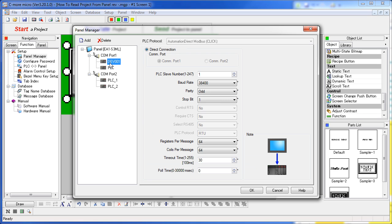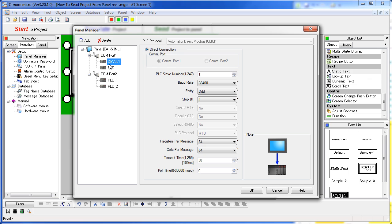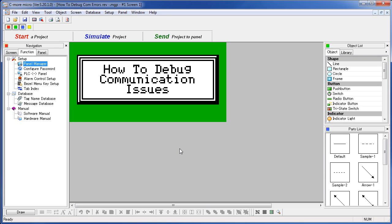Click on the device and you can see all of the COM port parameters associated with that COM port. Again, these are the COM port parameters for this COM port on the C-more Micro. They are not the COM port parameters of the PLC or the device you are connected to.